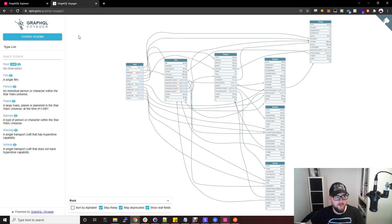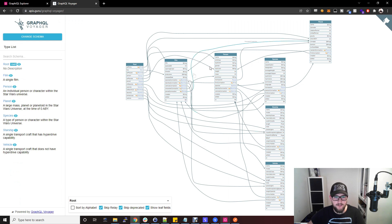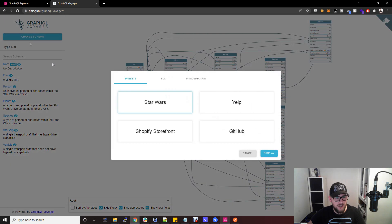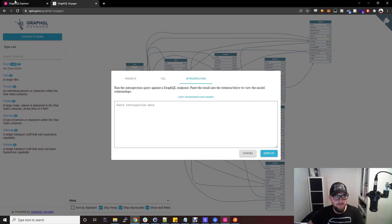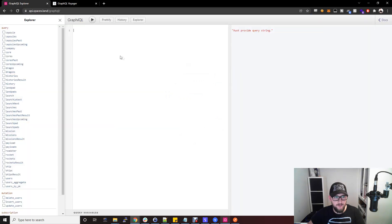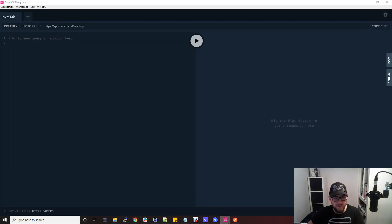Moving over to this tool called GraphQL Voyager, this maps out everything that can be done in GraphQL APIs. If I click change schema, go to introspection, and then copy this introspection query, we can pop this into either this front end box here or in our Playground here.